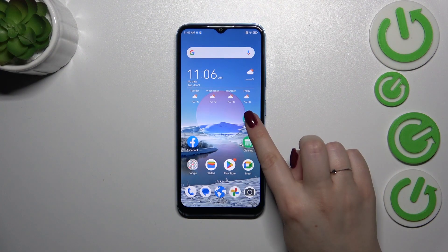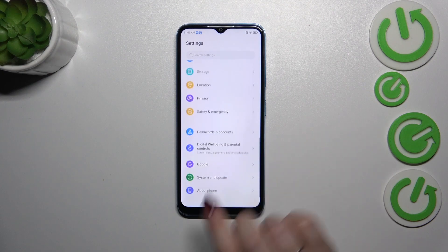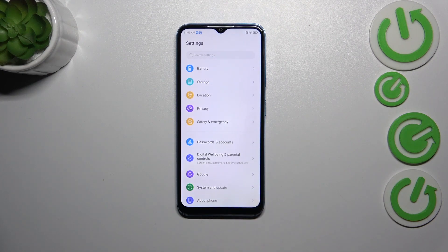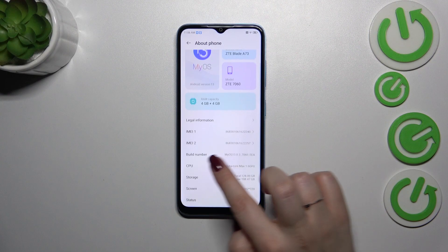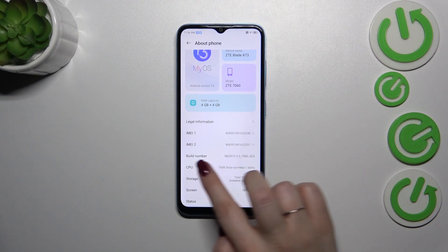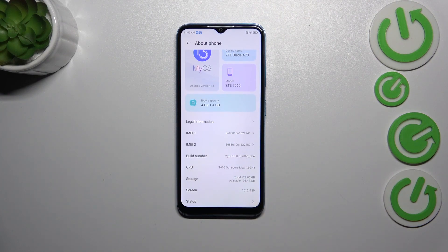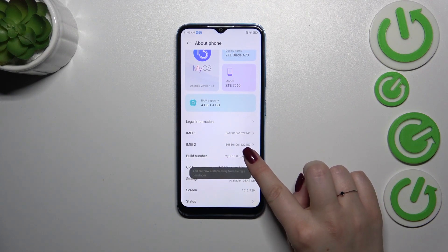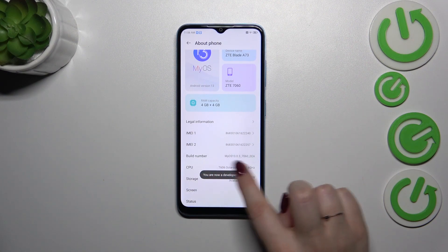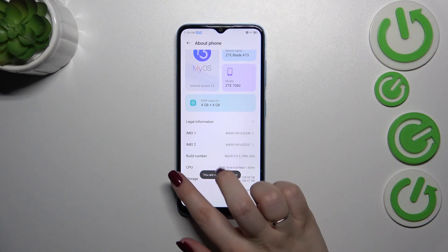Let's start with opening the settings. Here we have to scroll down to the very bottom to find About Phone. Now we have to localize the build number, which is right under the IMEI numbers, and all we have to do is simply keep tapping on it until we see that we are in developer mode.